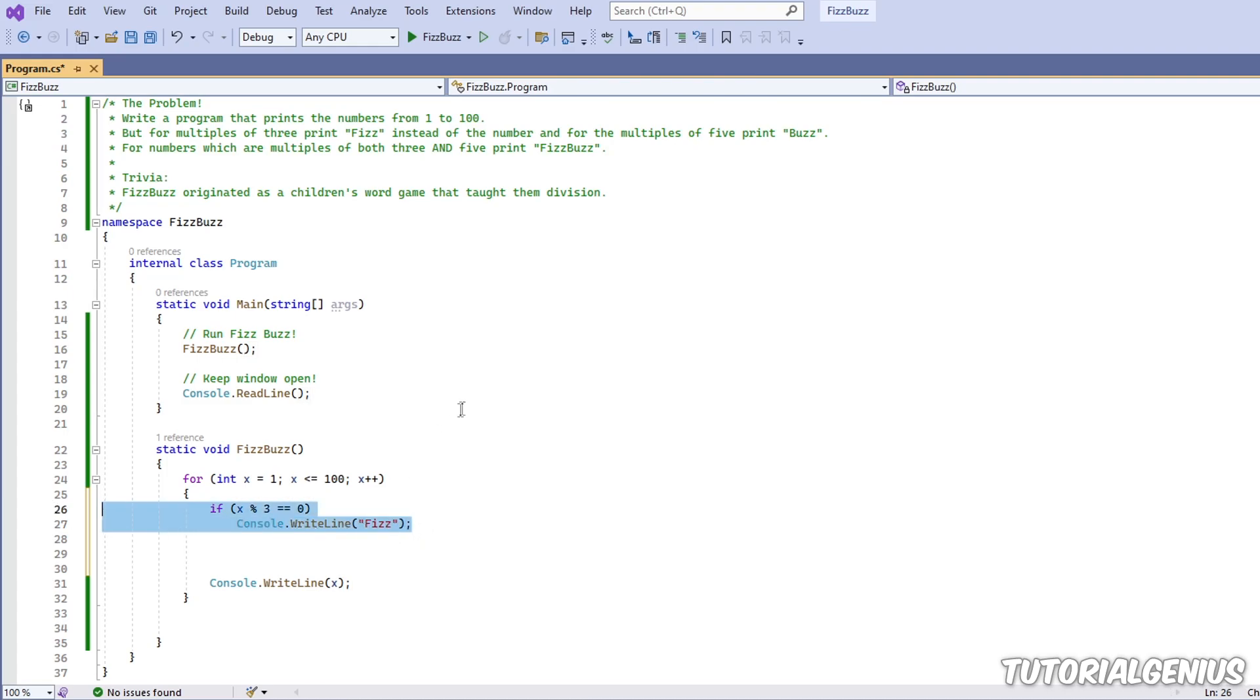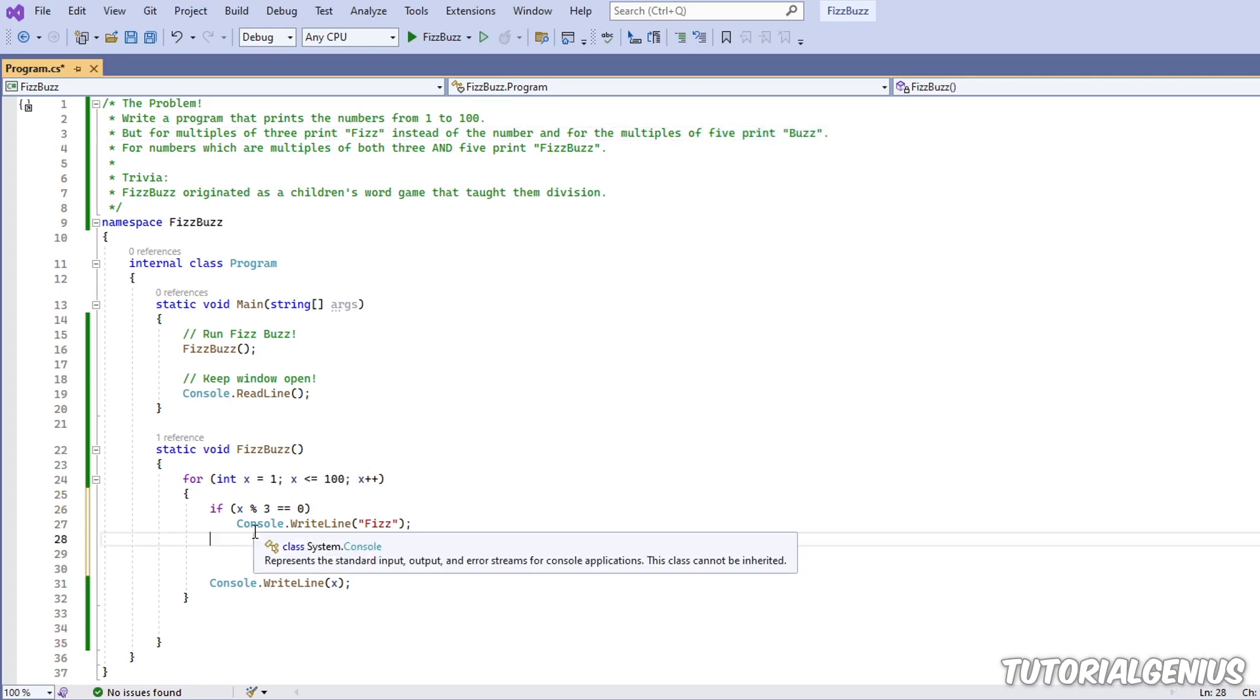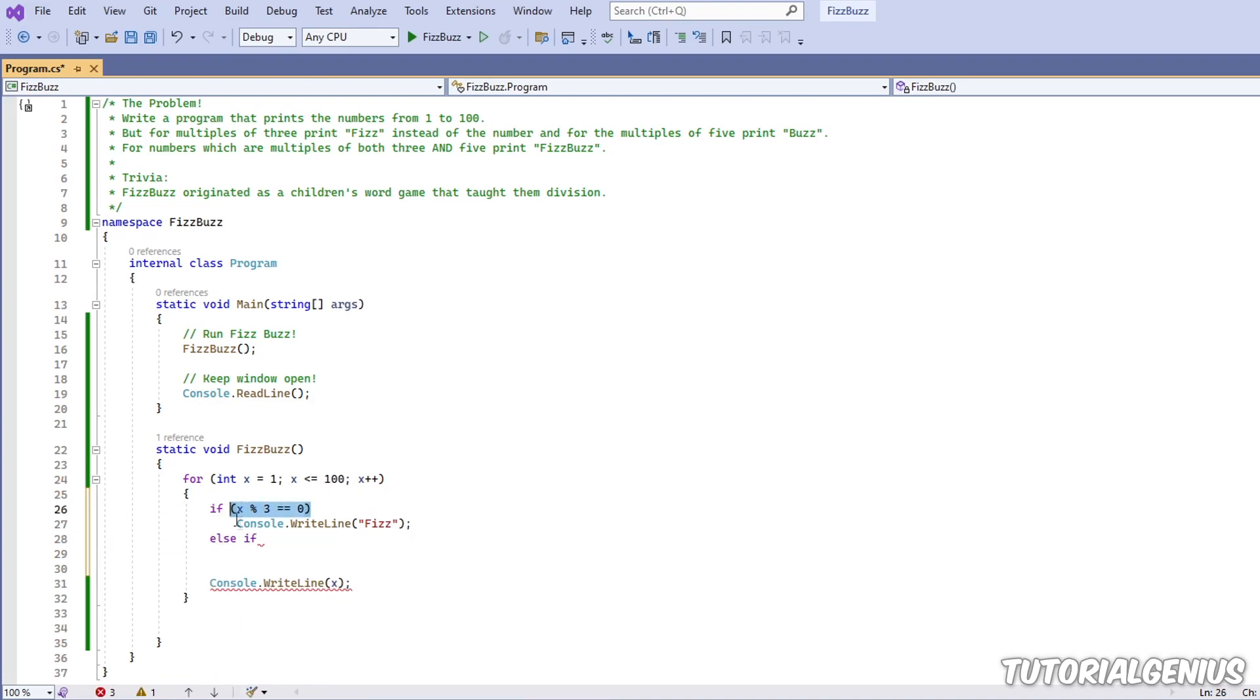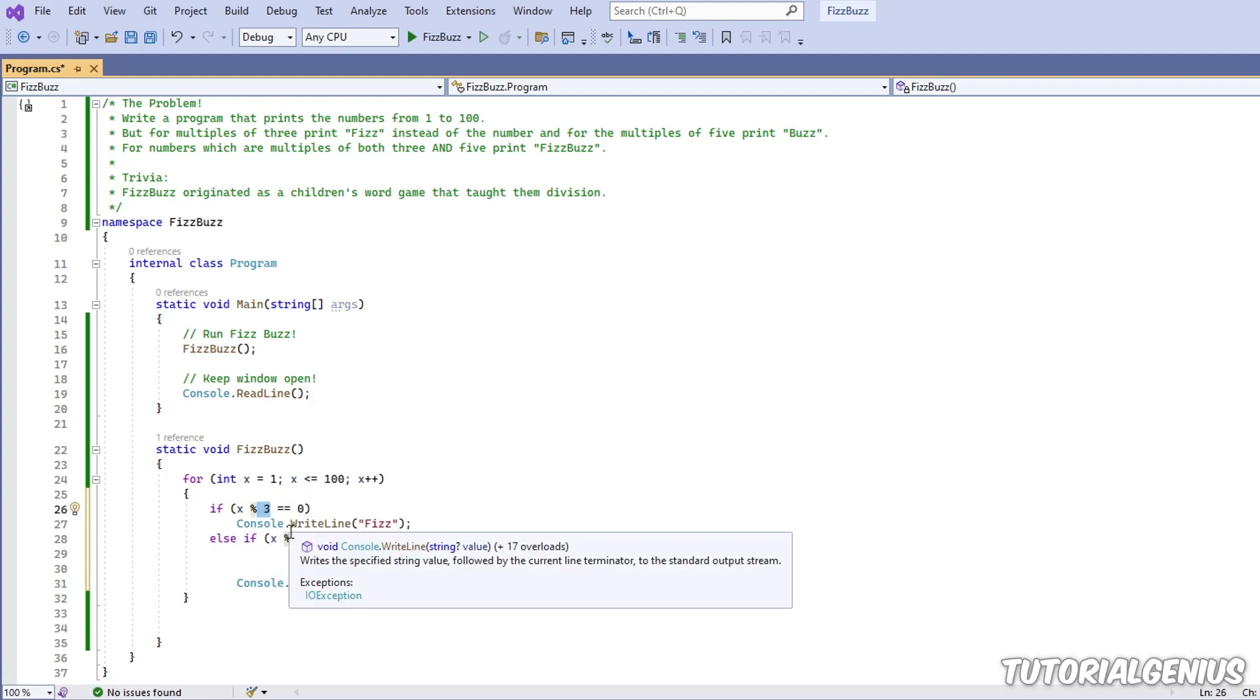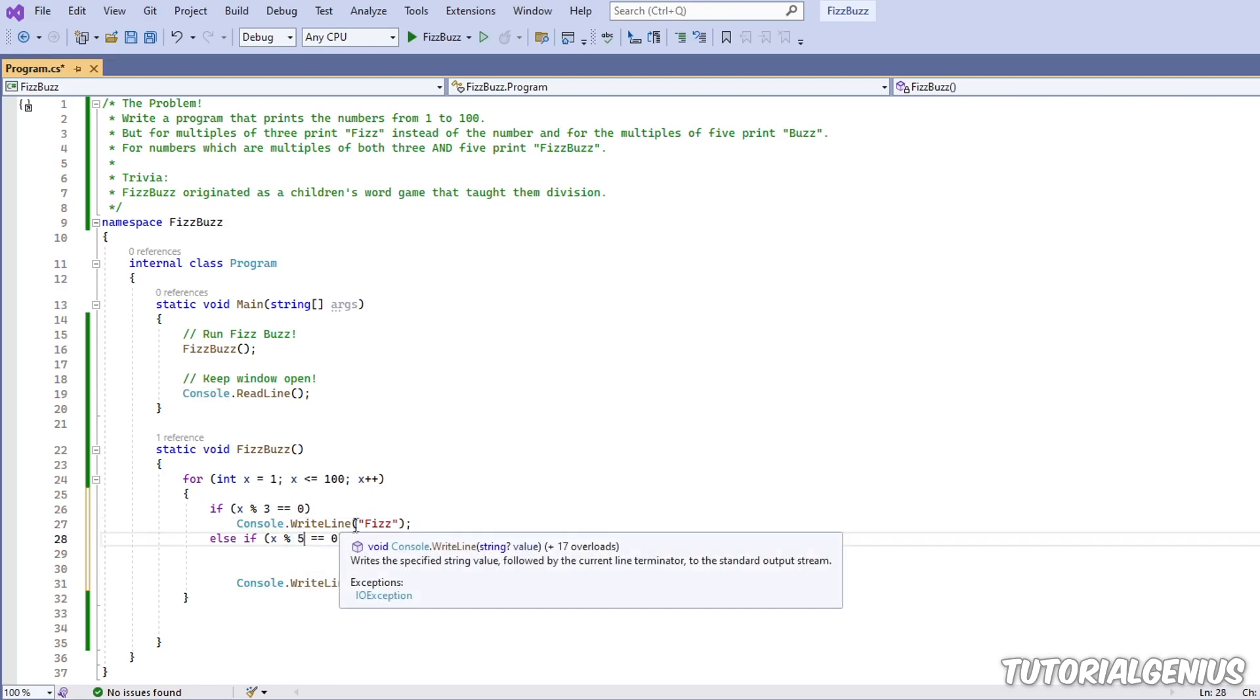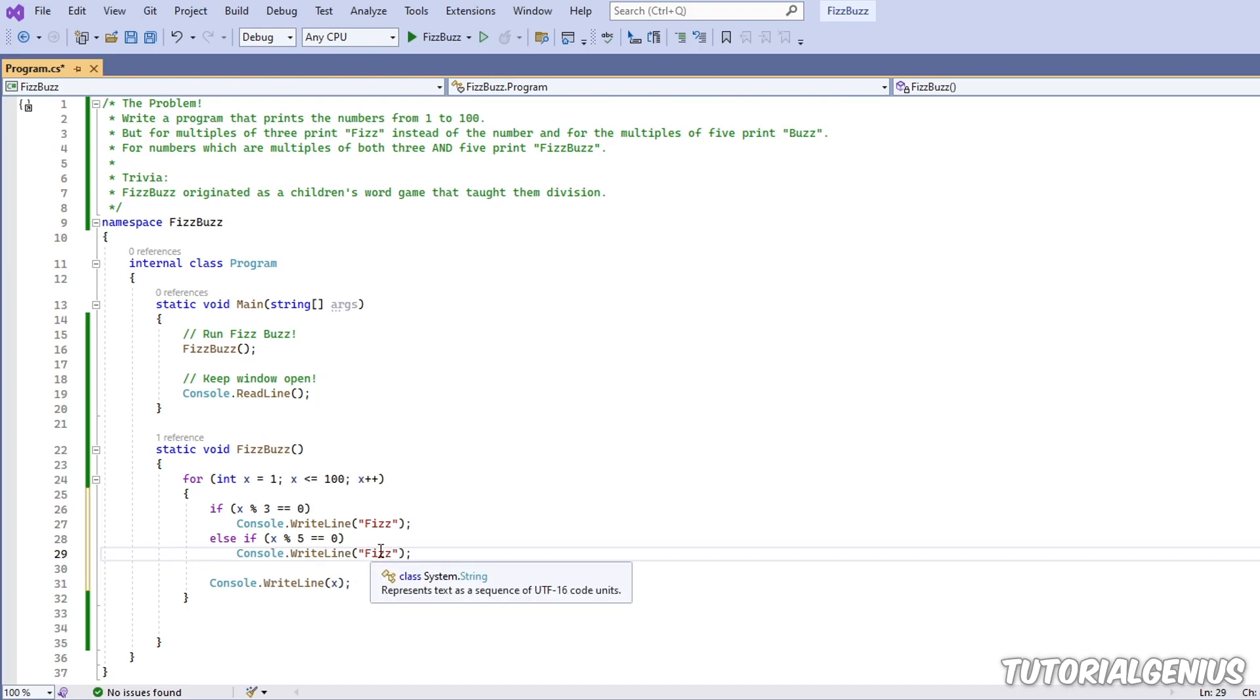So what was the other requirement? For multiples of five print buzz. Okay, no problem. Well, it sounds like we can use an else if statement here. So that's checking another condition. So if it's not divisible by three, then we can fall on to the next condition and check if it's divisible by five perfectly. And when we do that we print buzz. So let's put buzz in here.